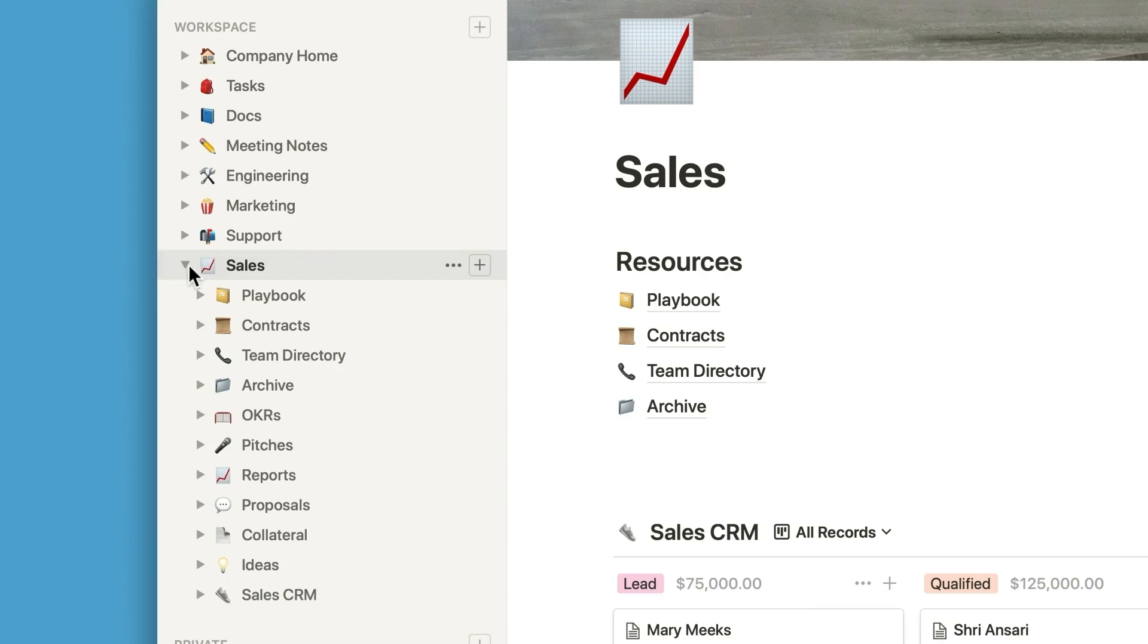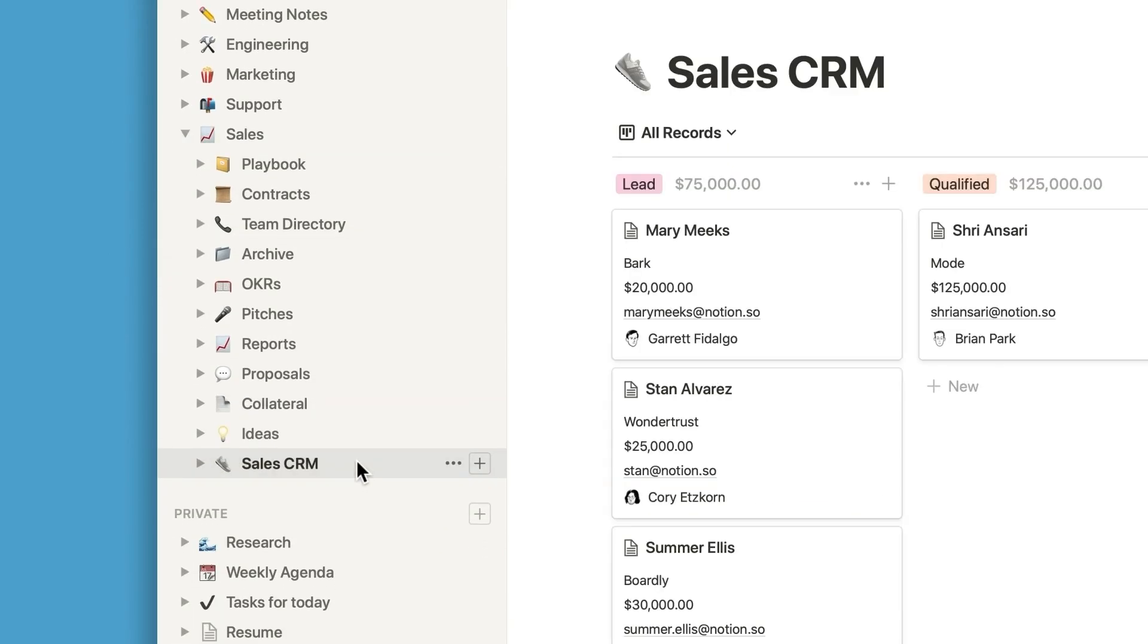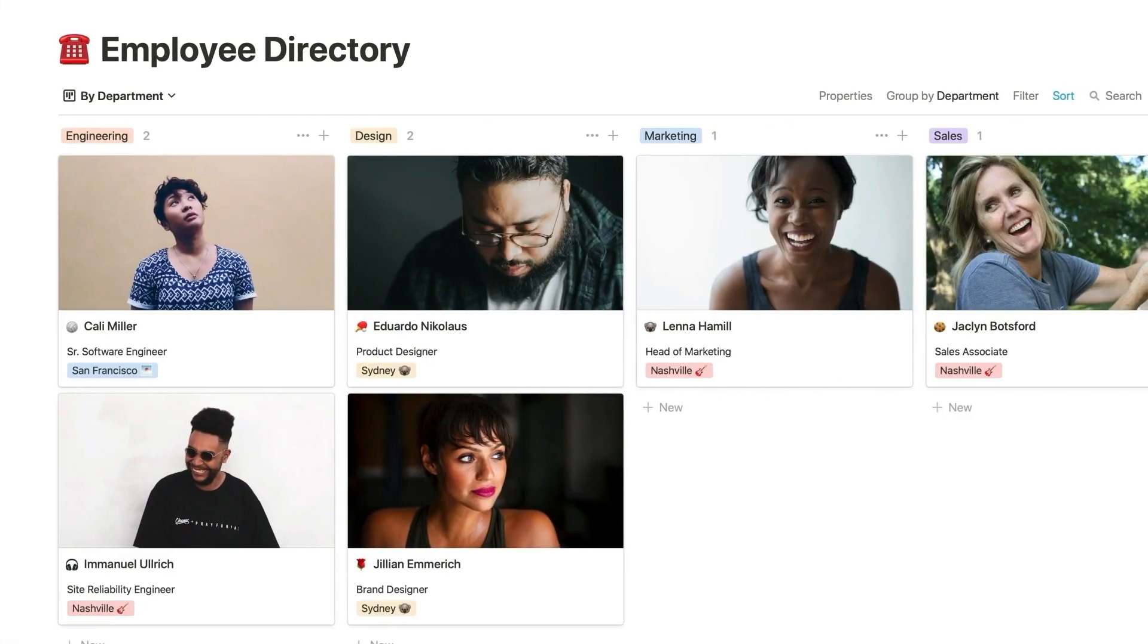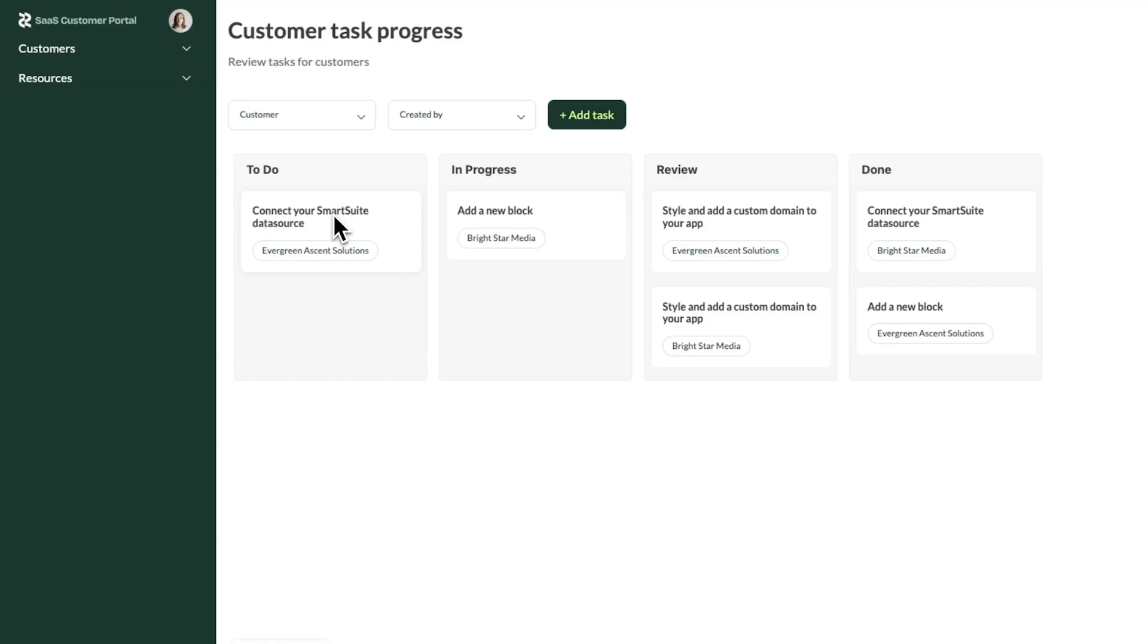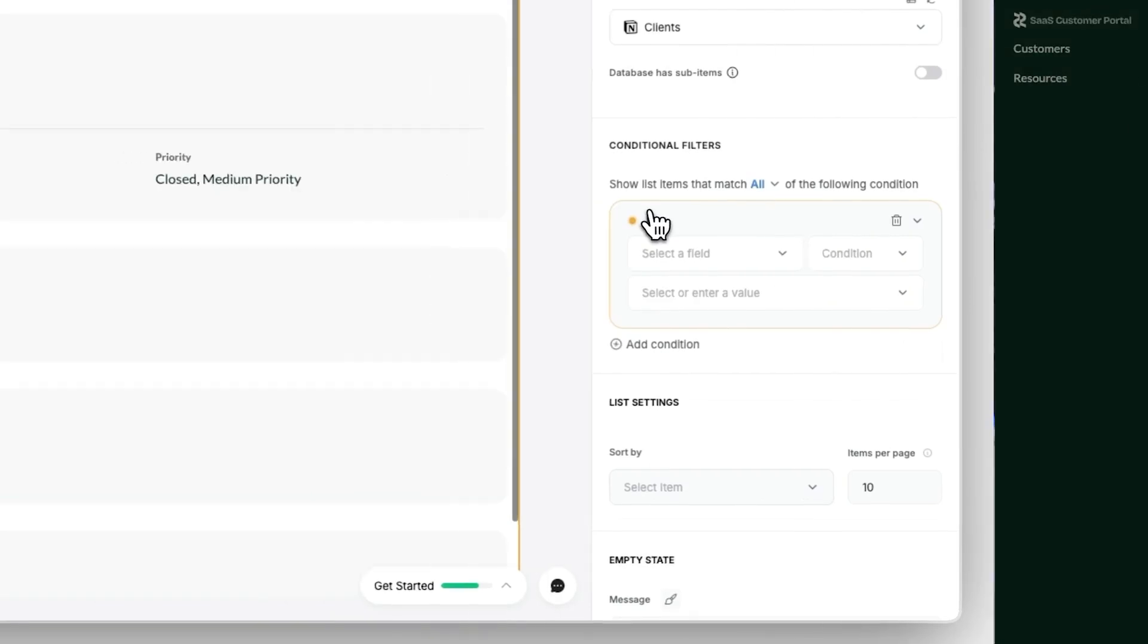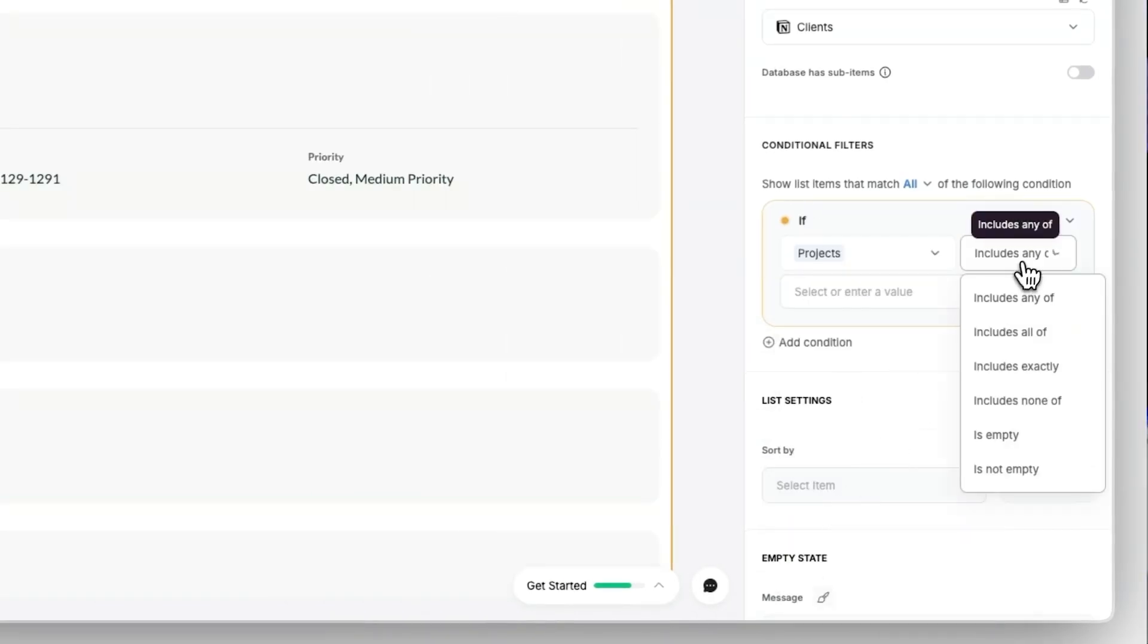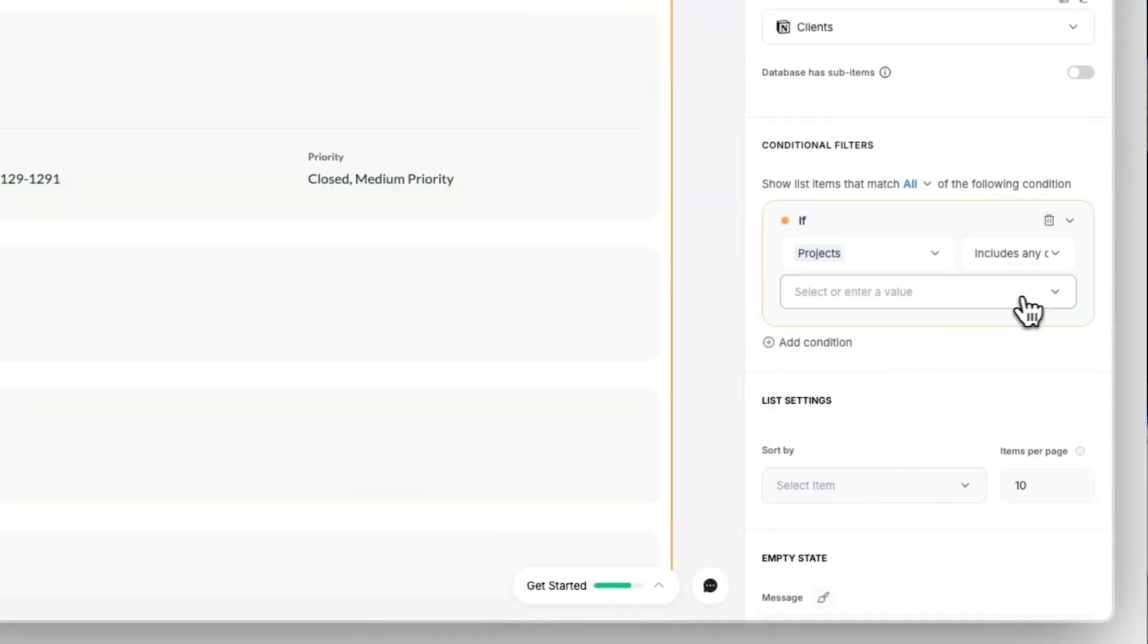With Softr, you can build interactive apps like client portals, CRMs, directories, or membership sites, all running on real-time data from your Notion account. And you can set granular permissions to control who sees and edits which data.